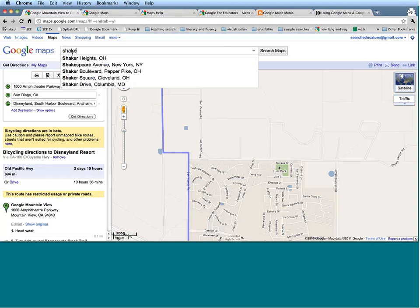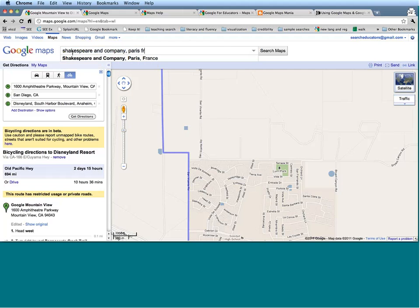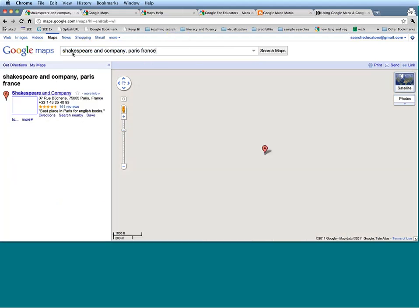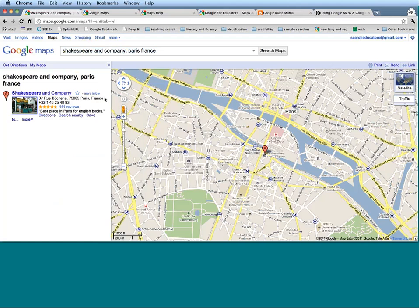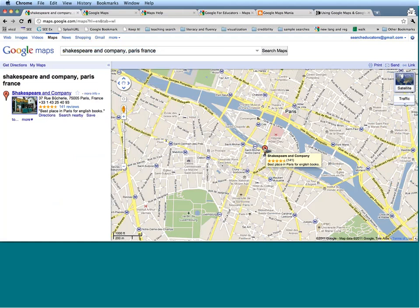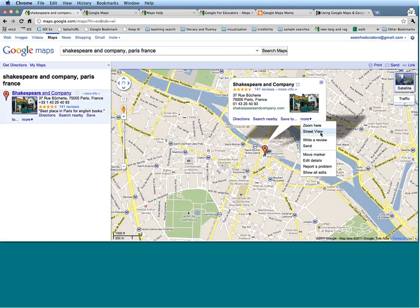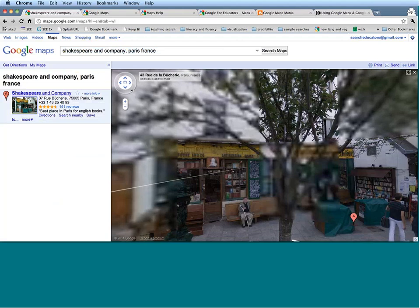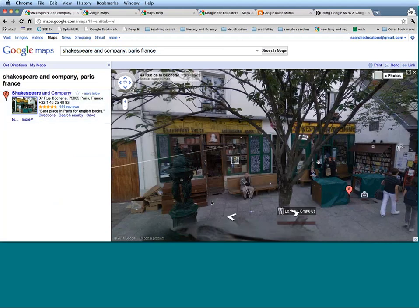Let's say I know there is a bookstore in Paris that sells English language books and I'd like to see what the outside looks like. The name of that bookstore is Shakespeare and Company, and I know it's in Paris, France. Google Maps is going to take me right here. I'm going to find a snippet that gives me the address, phone number, and reviews. In order to see Street View, I can click on Street View under the More button that comes right under the search results.